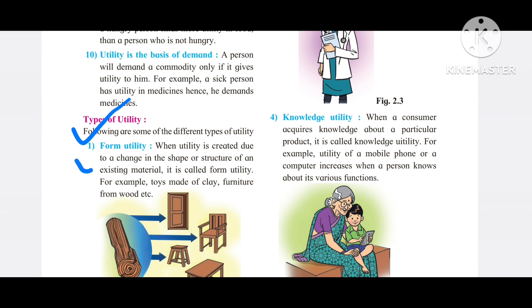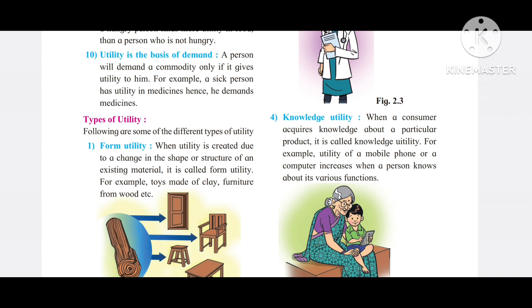What is the first type of utility? Form utility. When utility is created due to change in the shape or structure of an existing material, it is called form utility.